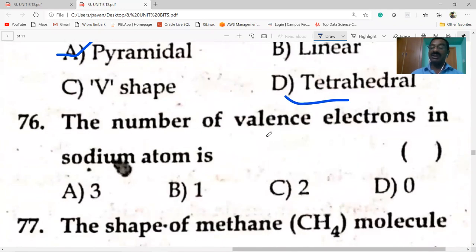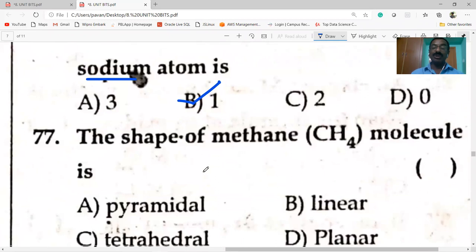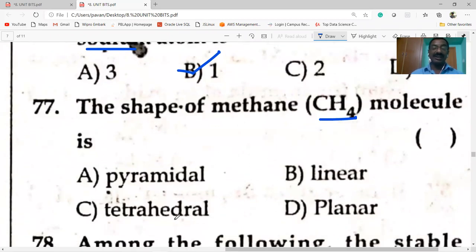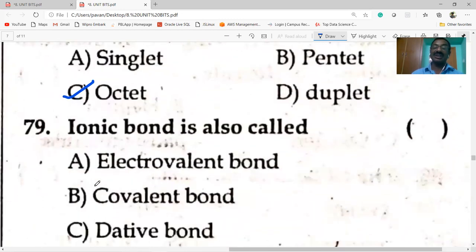The number of valence electrons in sodium atom is one. The shape of methane molecule is tetrahedral. Among the following, the stable electronic configuration: octet is the stable electronic configuration.